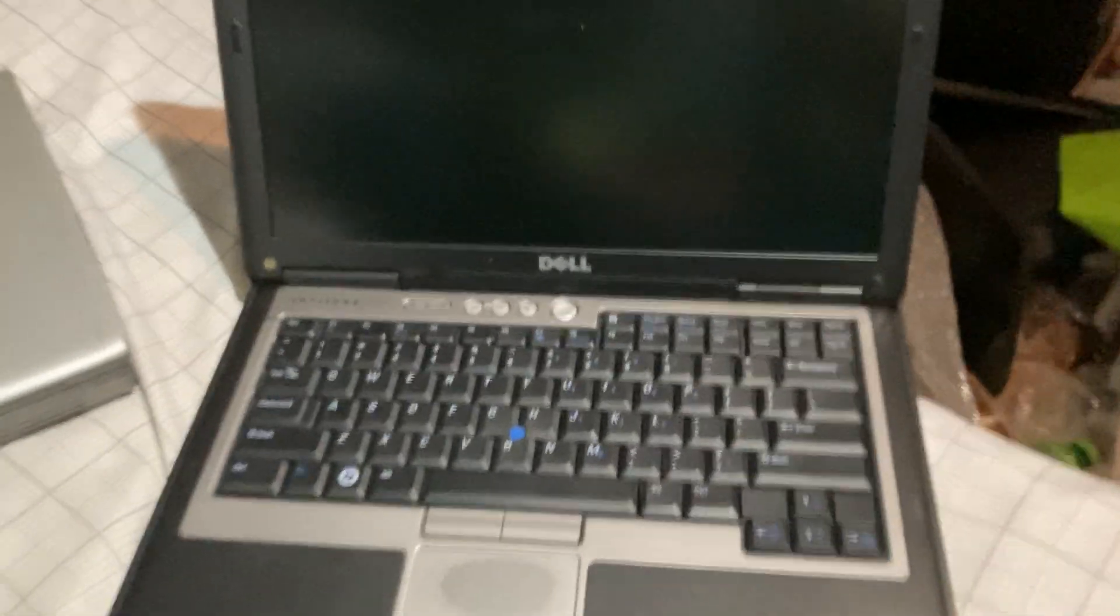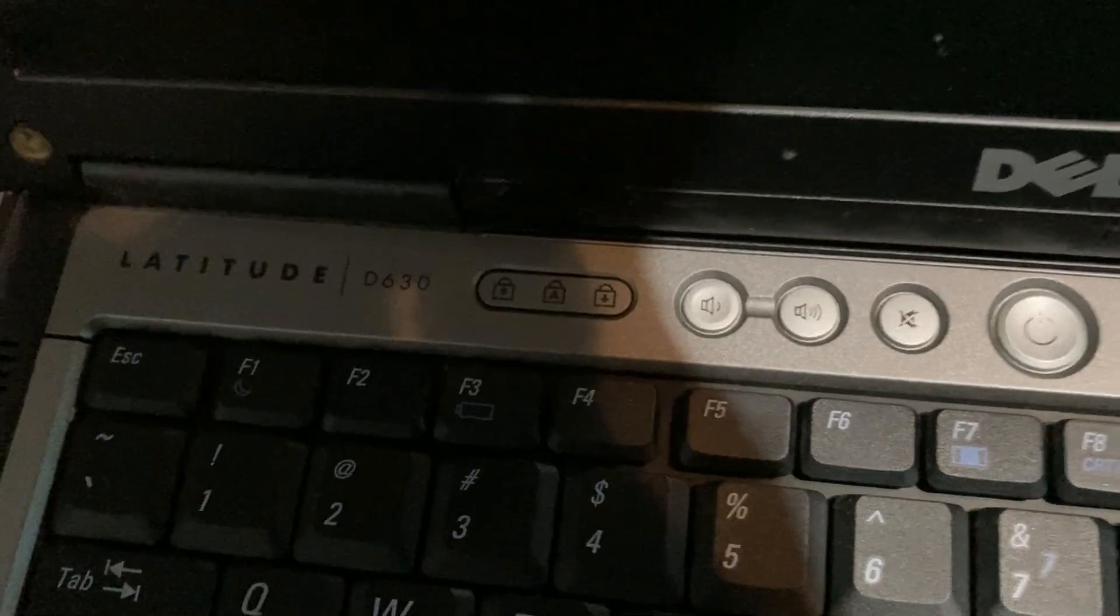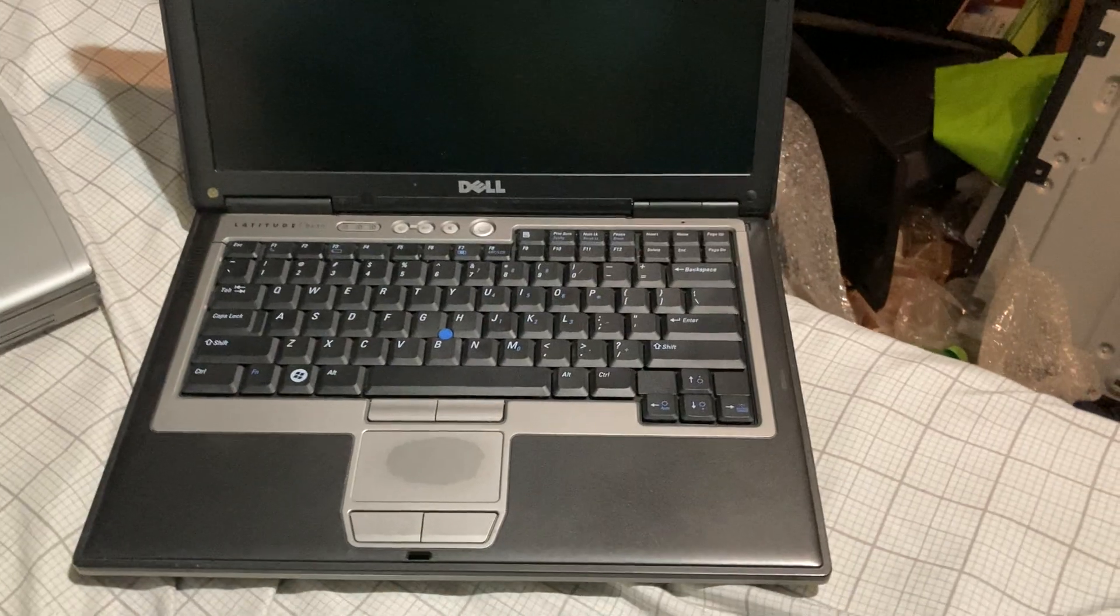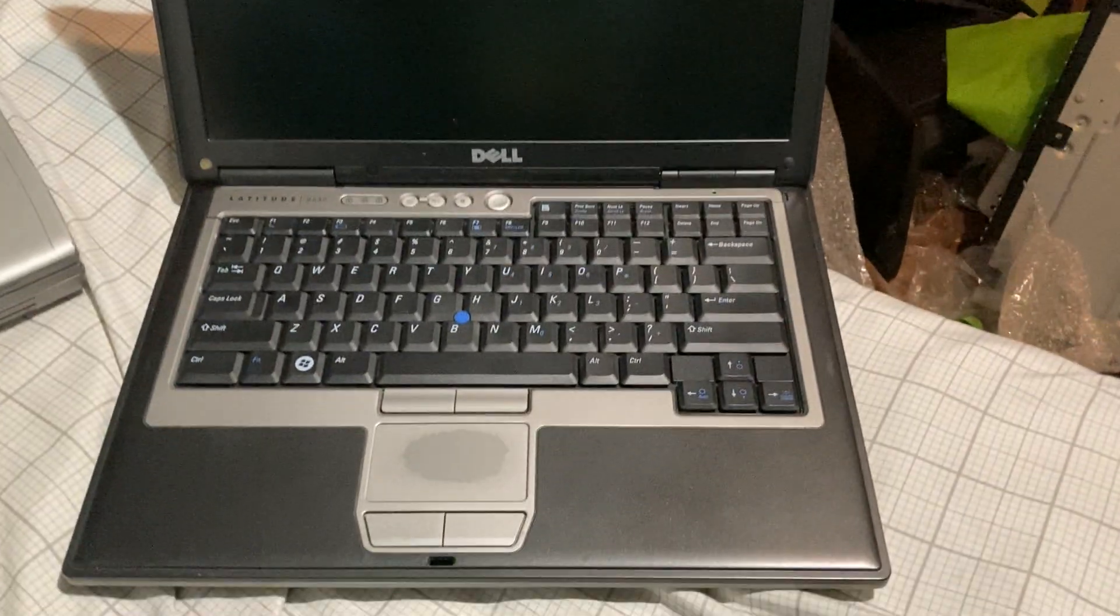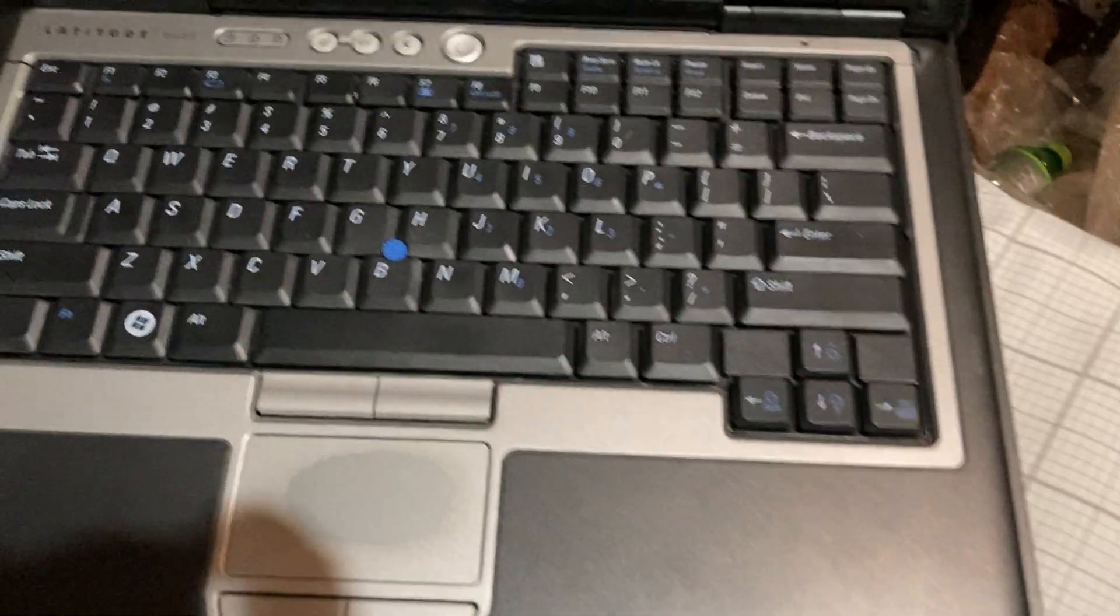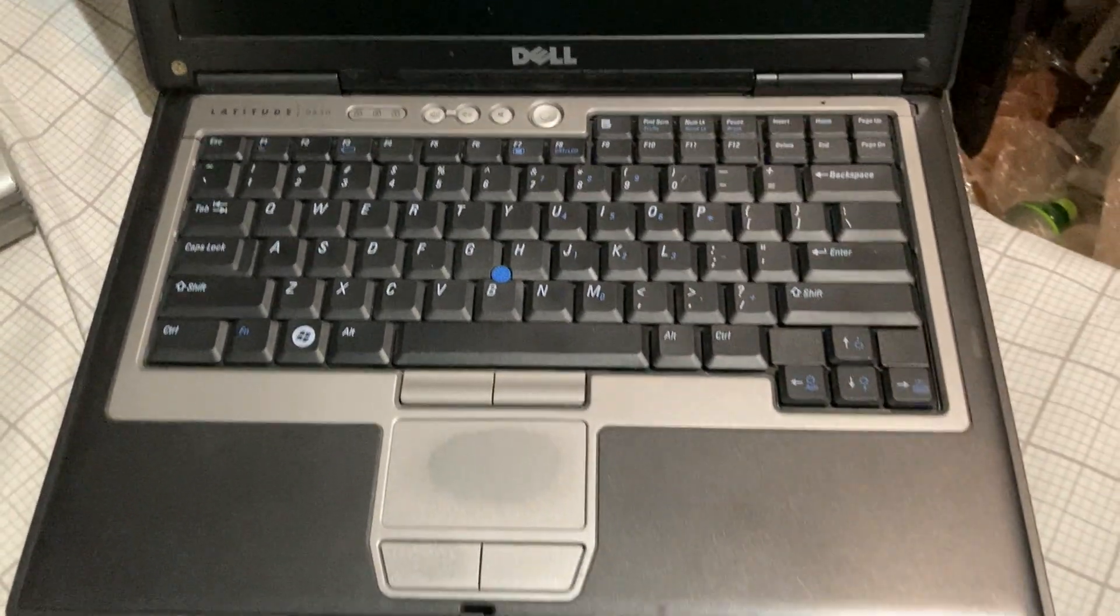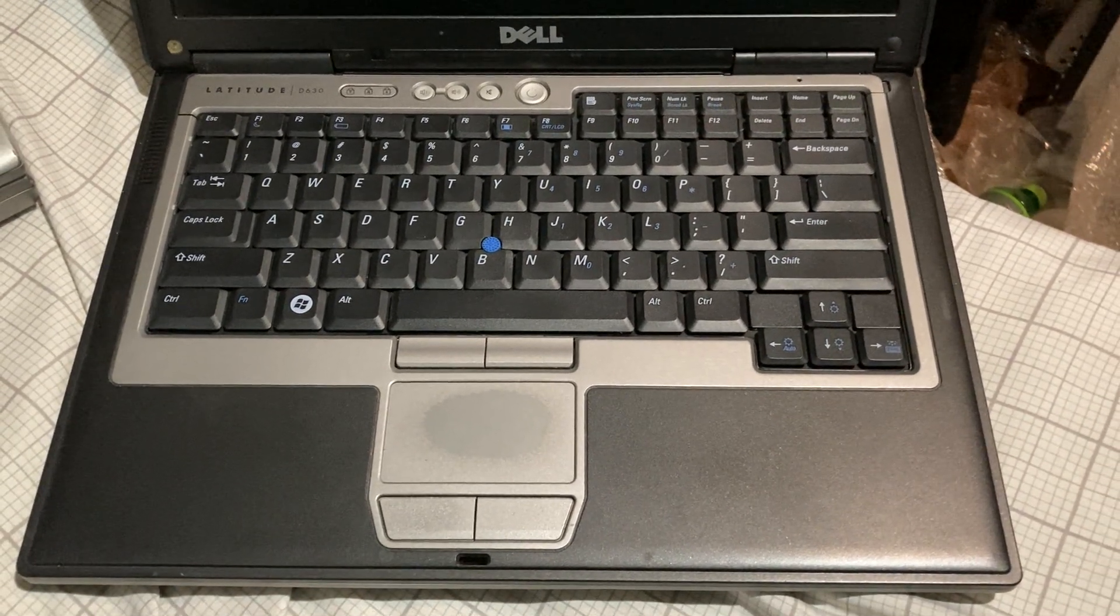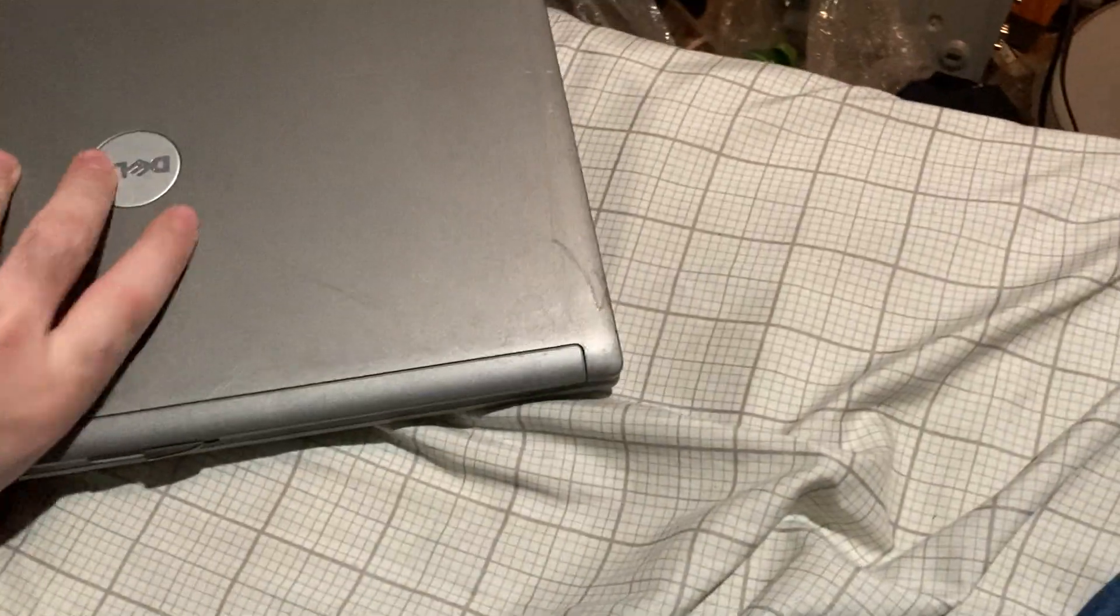Okay, this is a Dell Latitude D630. It's just like the one that my old elementary school used to have. They had a lot of these and it's got a Windows Vista sticker on the bottom.